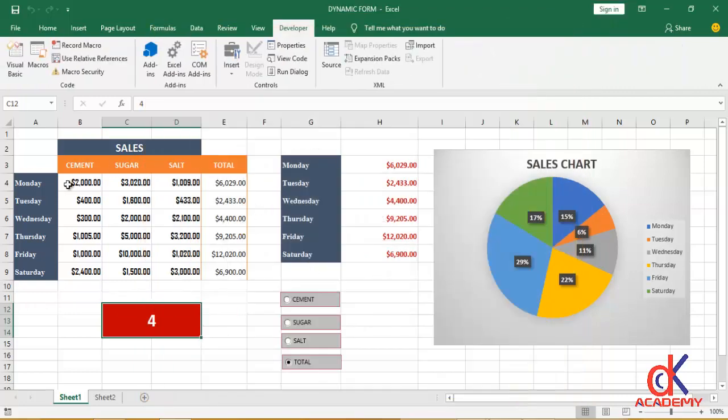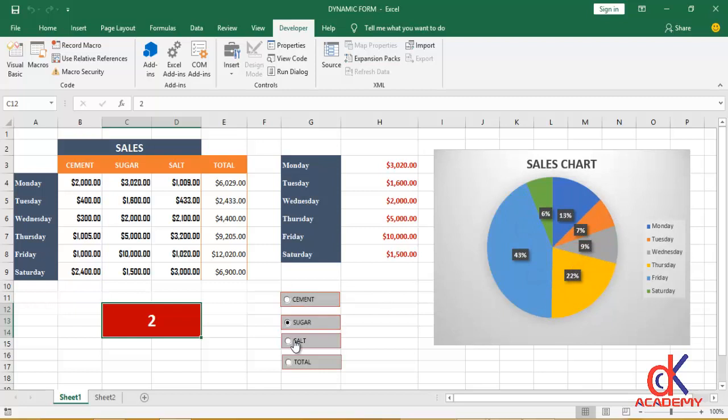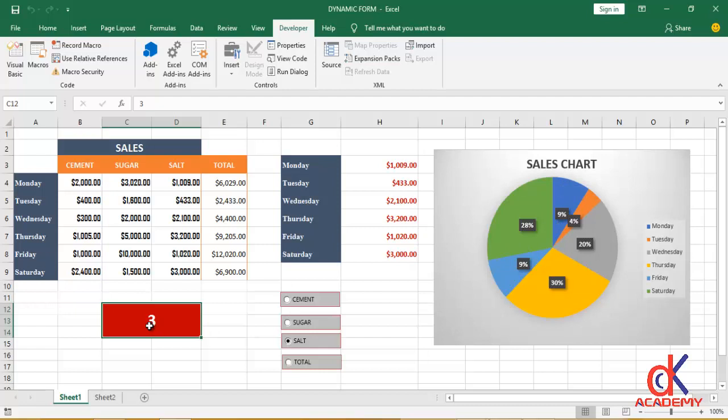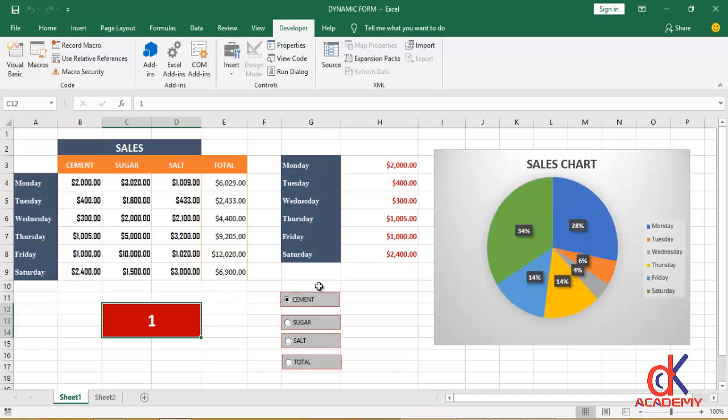So let me go ahead and test this application. If I click on Cement, you can see that the chart is changing. On Sugar and Salt, the values there change, the chart is changing. Even the values in this red rectangle is also changing. Click on Total, Salt, Sugar, Cement - they're changing, the chart is dynamic.